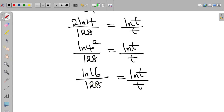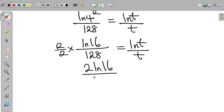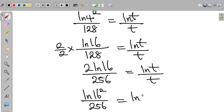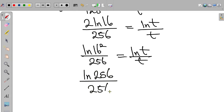Again, 16 is not equal to 128, so we multiply the left-hand side by 2 divided by 2. This becomes 2 times ln 16 divided by 256, equal to ln t divided by t. Applying the log rule, this becomes ln(16²) divided by 256. Since 16 squared is equal to 256, the left-hand side becomes ln 256 divided by 256, equal to ln t divided by t.